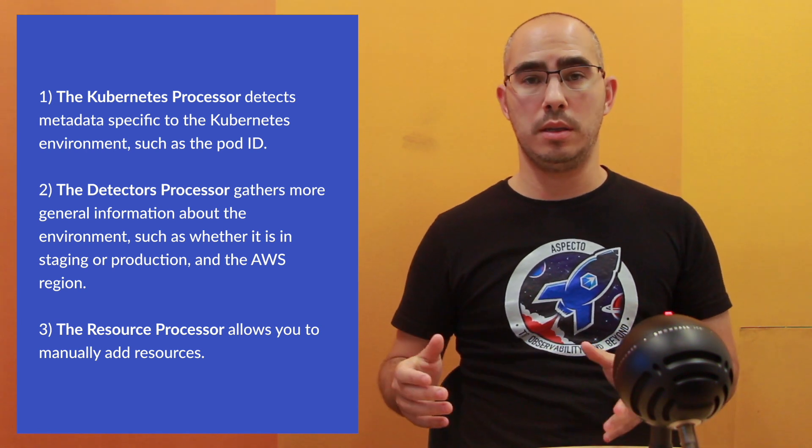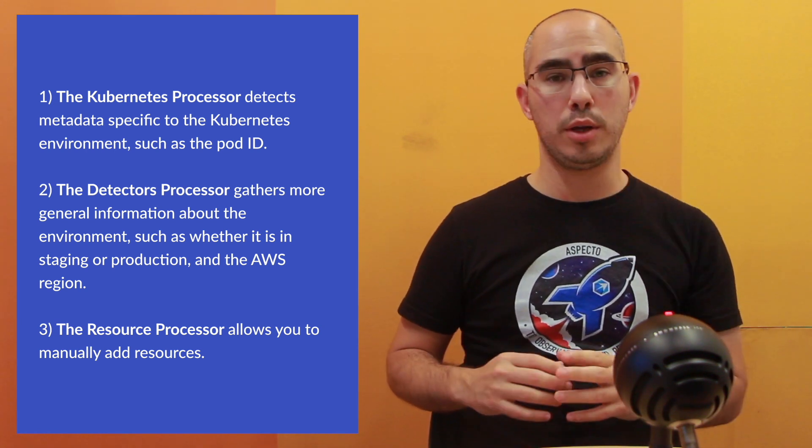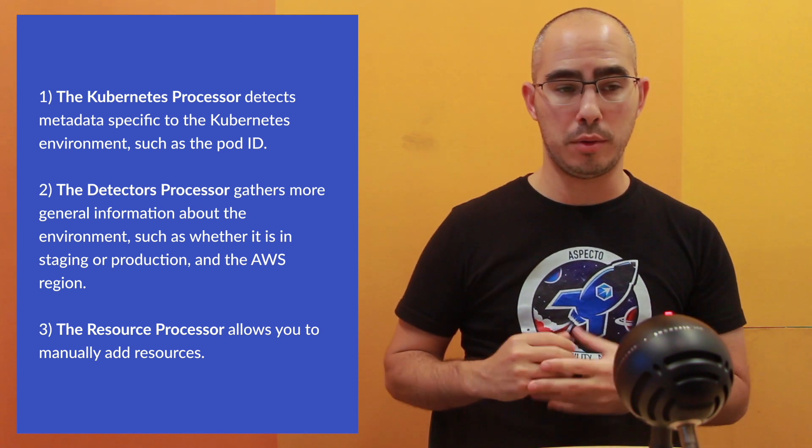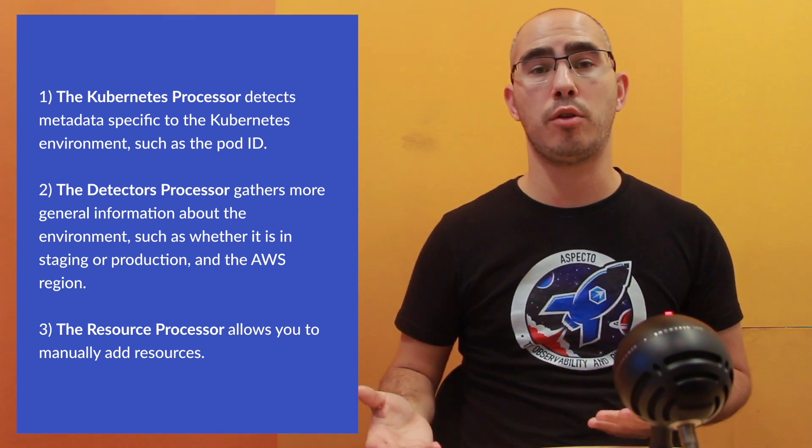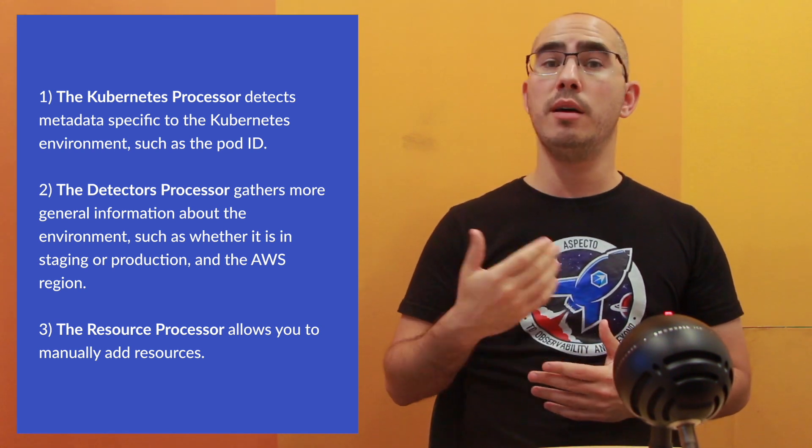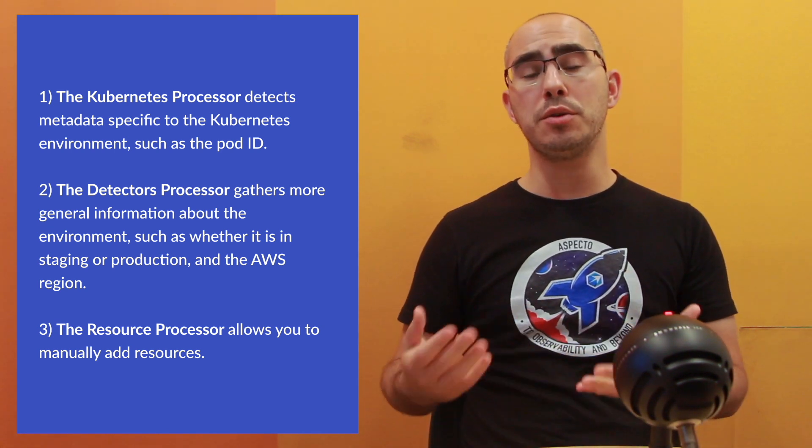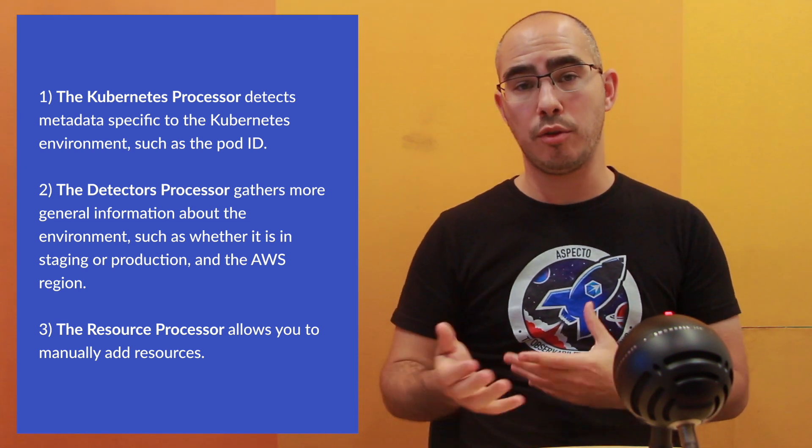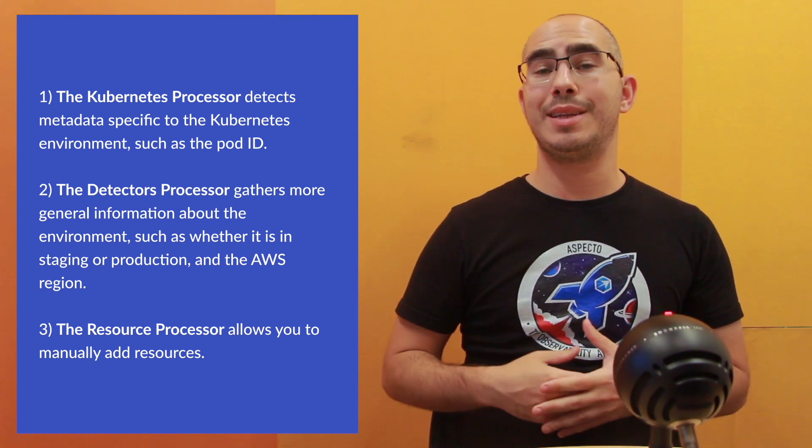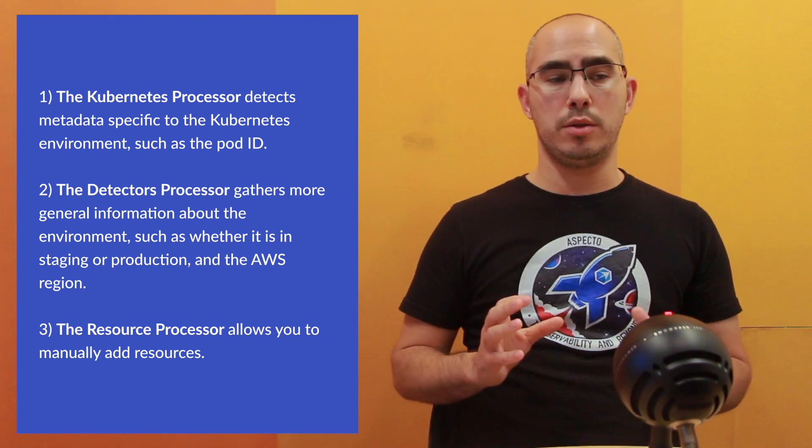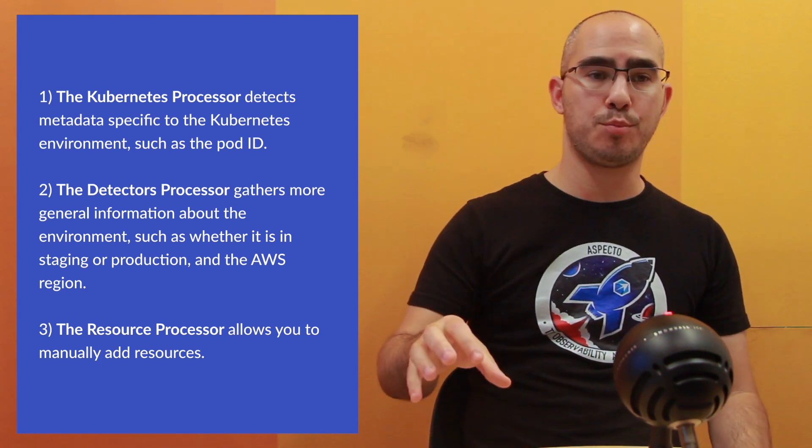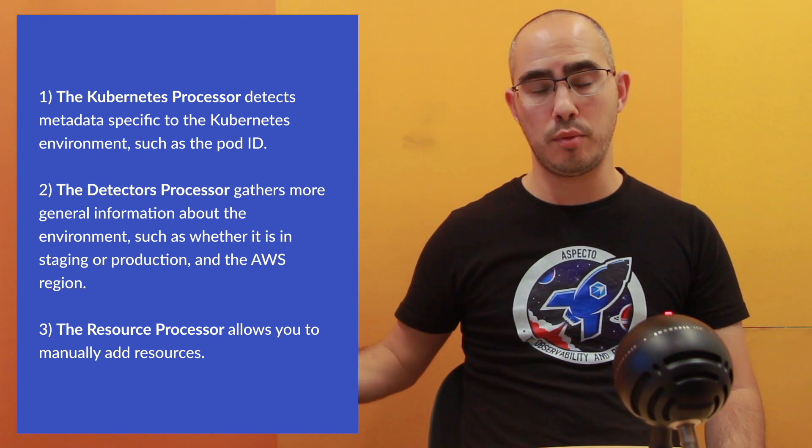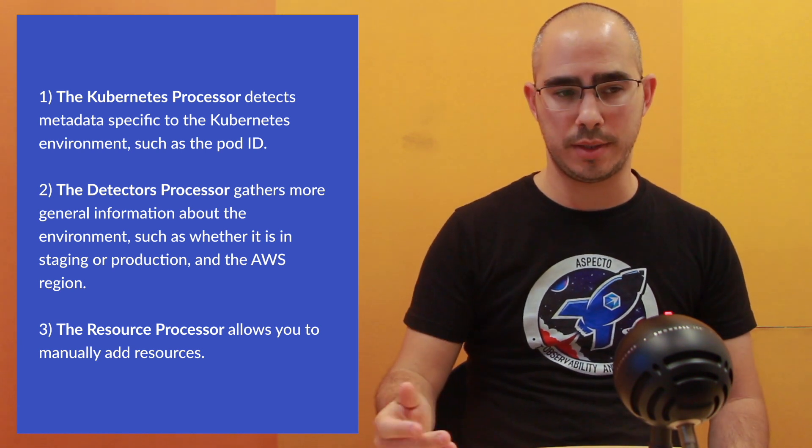Kubernetes Detector is going to detect the metadata about the environment that you're running in that is specific to Kubernetes. For instance, you could have the pod ID that you're currently running in. So you can add that to your logs, metrics, and traces. So you just go ahead and add this processor, and the processor, any data that passes through it is going to add those resources.